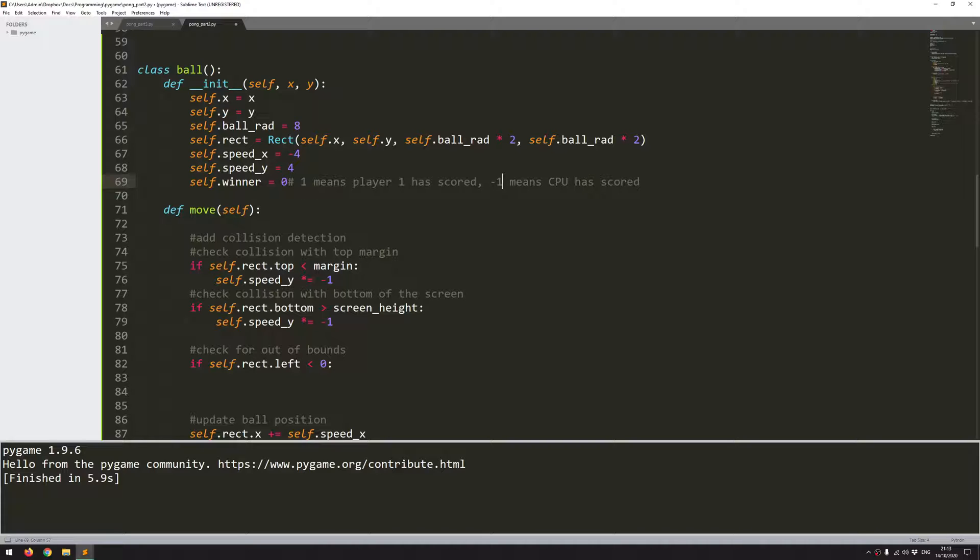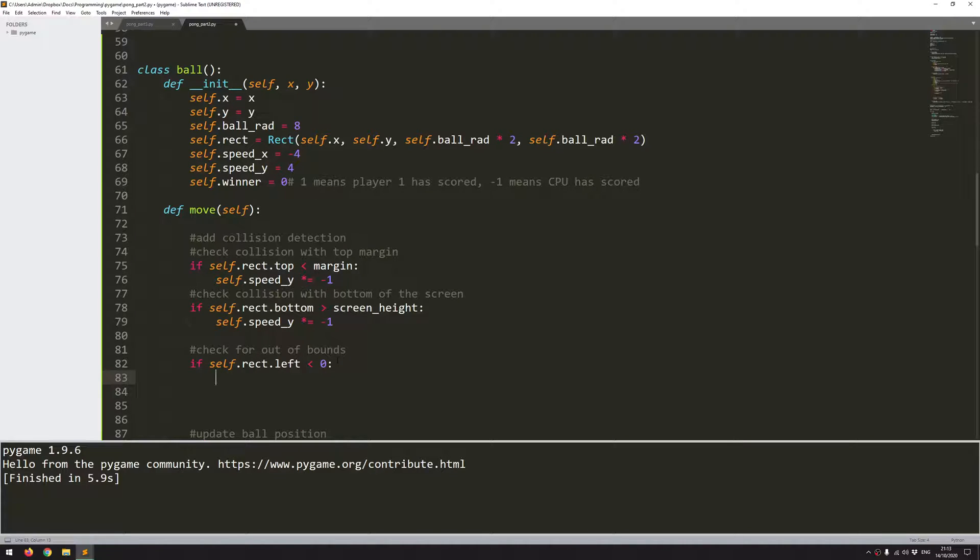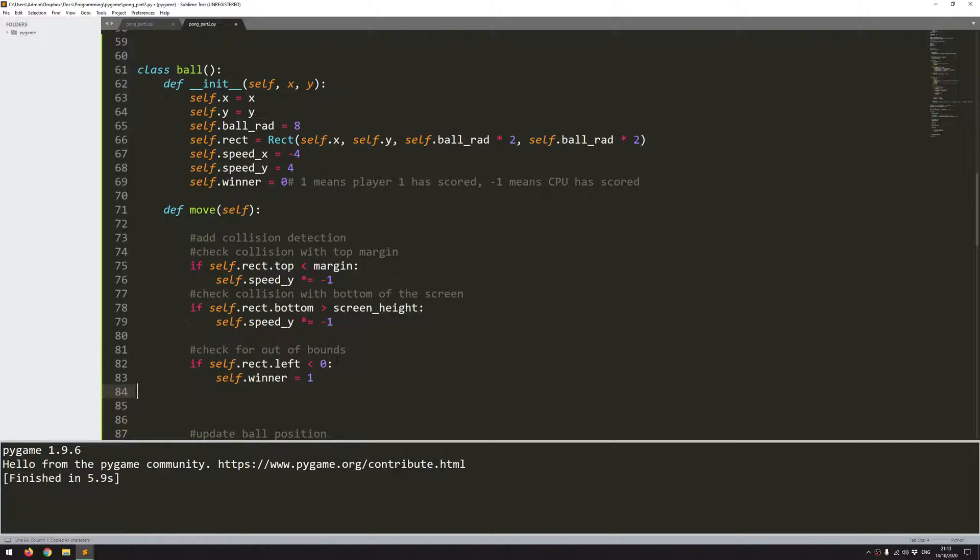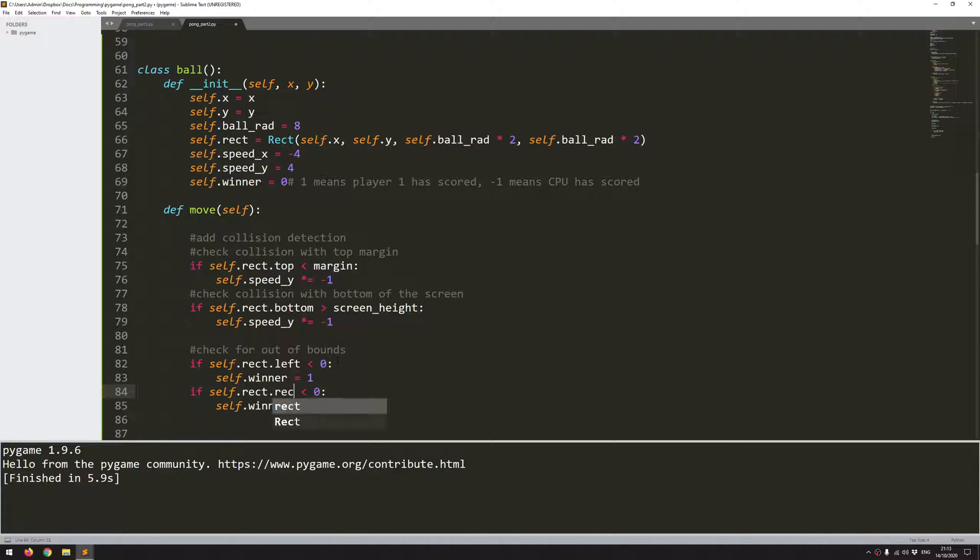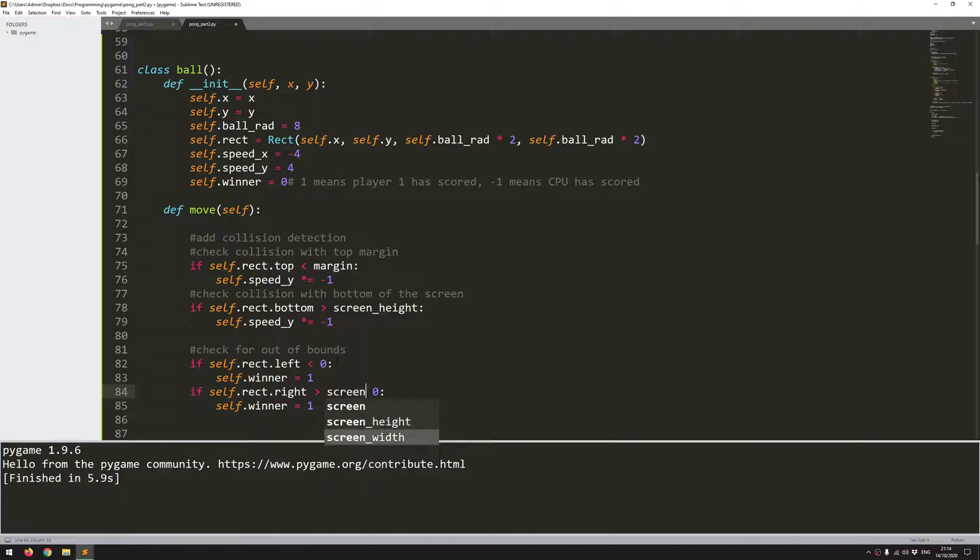If on the other hand, the ball goes off the right hand side of the screen. So if the right hand side of the rectangle has exceeded the screen width, that means that the CPU has scored a point.